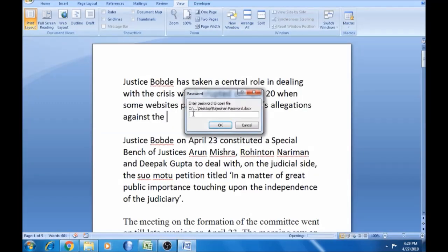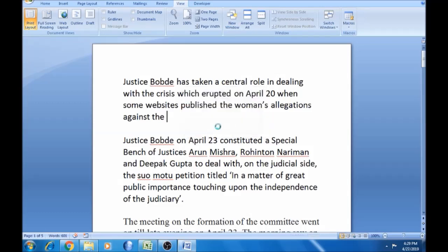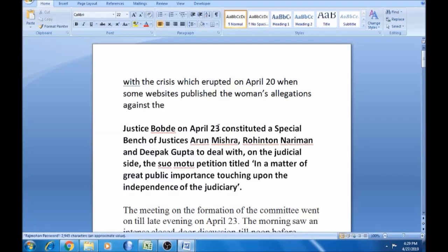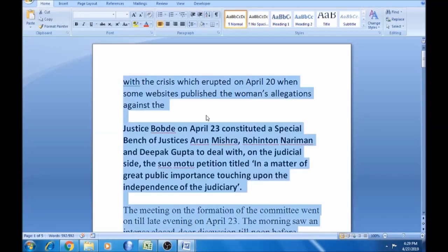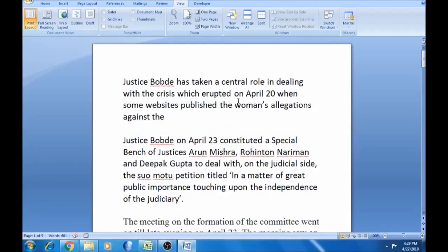Now, you can enter the password. If you enter the password, you can open the document. Then, you can open the document. If you enter the password, you can open it. Next, you can save the password.